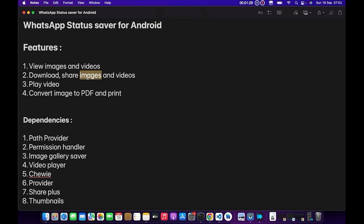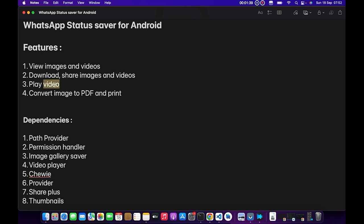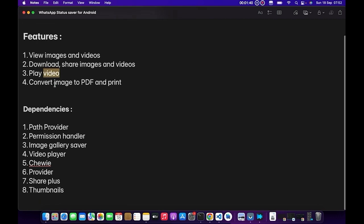Thirdly, we'll be able to play the video. We'll be using video player and Chewie dependencies to make that possible. And then lastly, we'll see how to convert images to PDF.